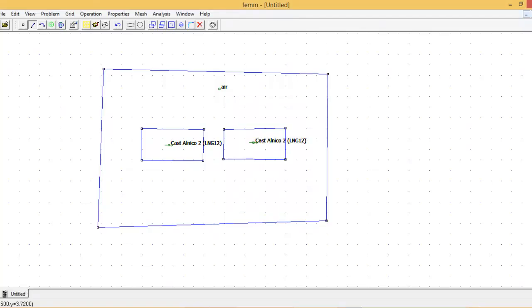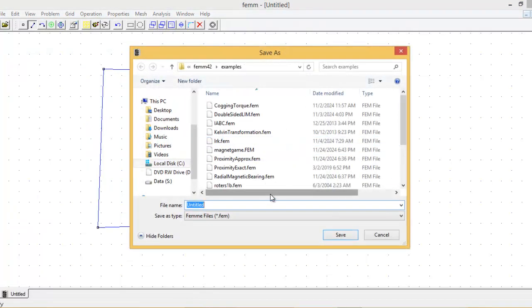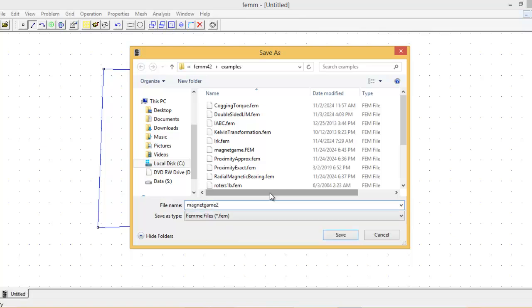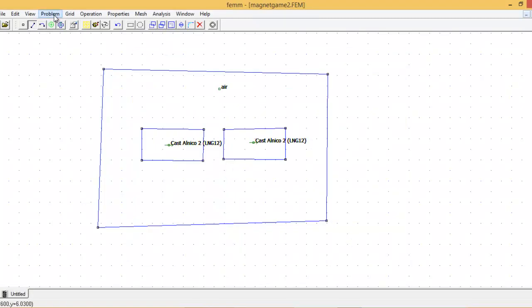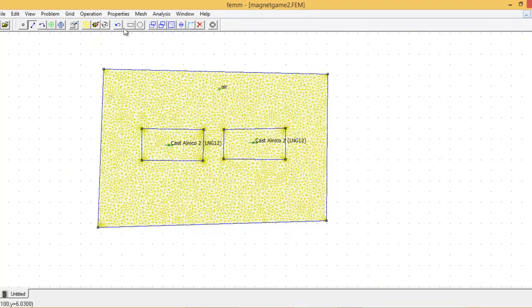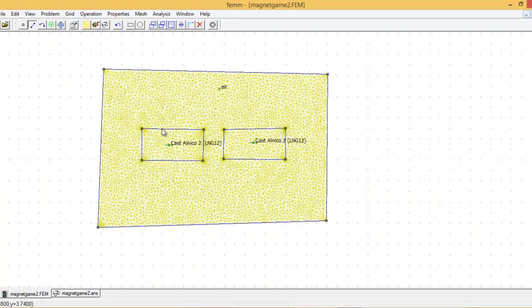I need to save this file first — I'm saving it as 'magnet game number two.' This one is going to be very fantastic. Now we can see how many nodes are there: 4,349 nodes. Let me crank it up and run the simulation.